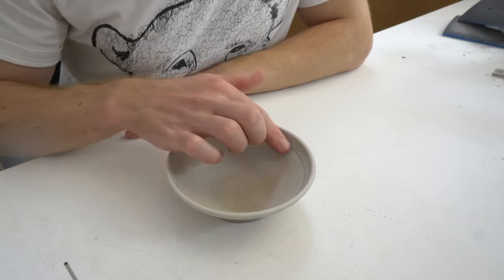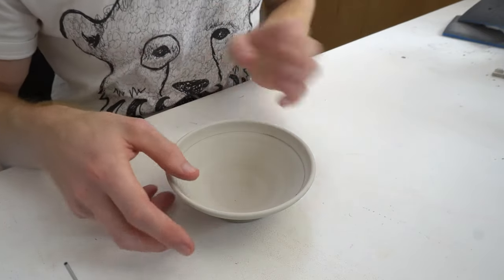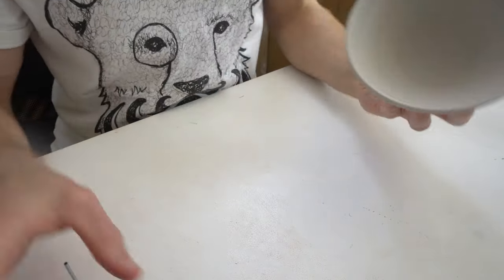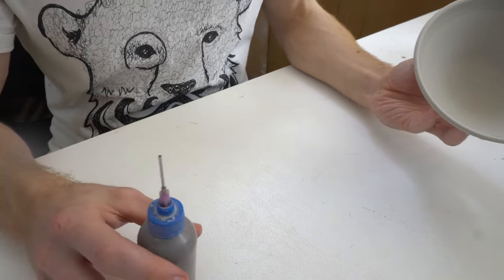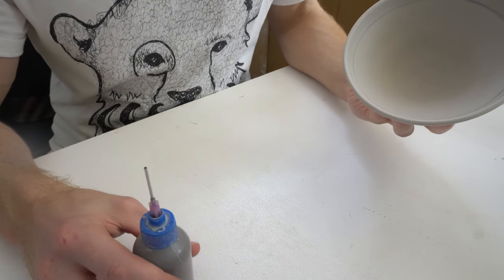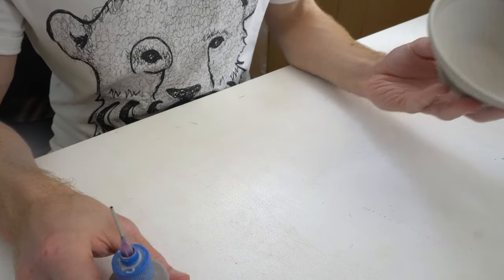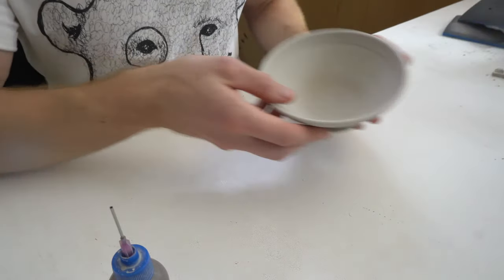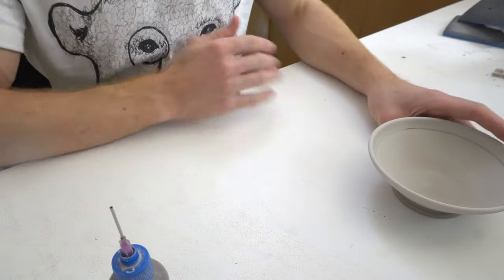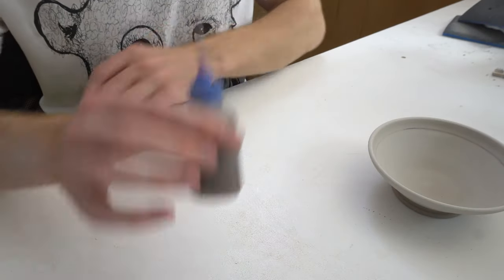Really quick video on how to do the impulse pattern. The impulse pattern is done using slip dots and then the glaze flows around the slip.